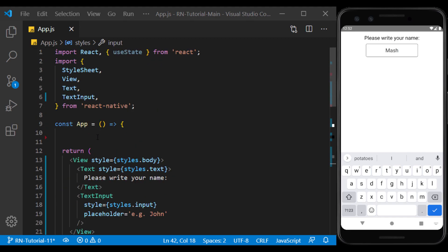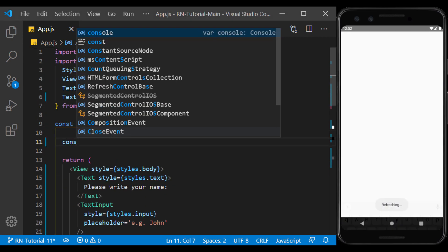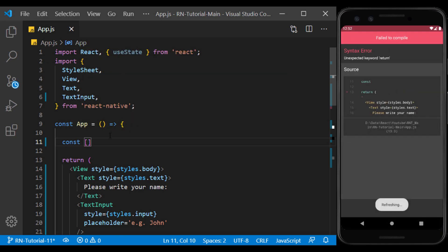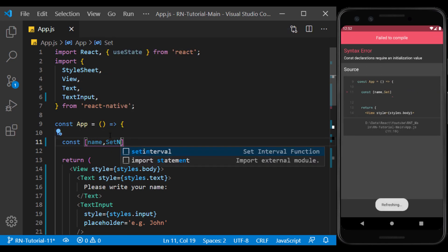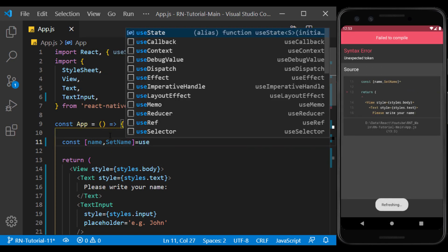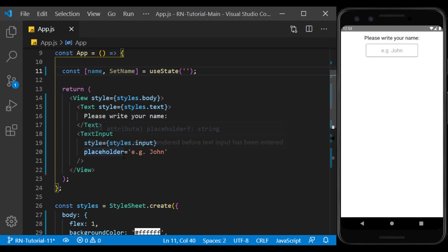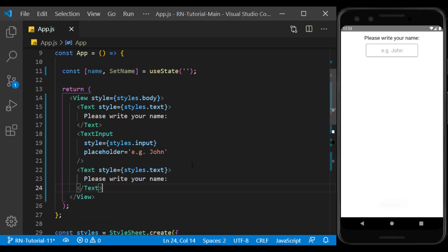To do this, we first create an empty state. Then we create a text below text input and use the state we created in it.